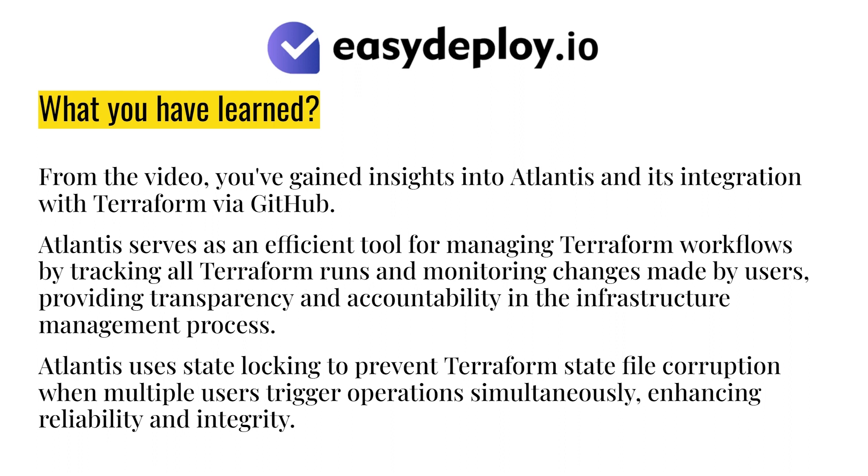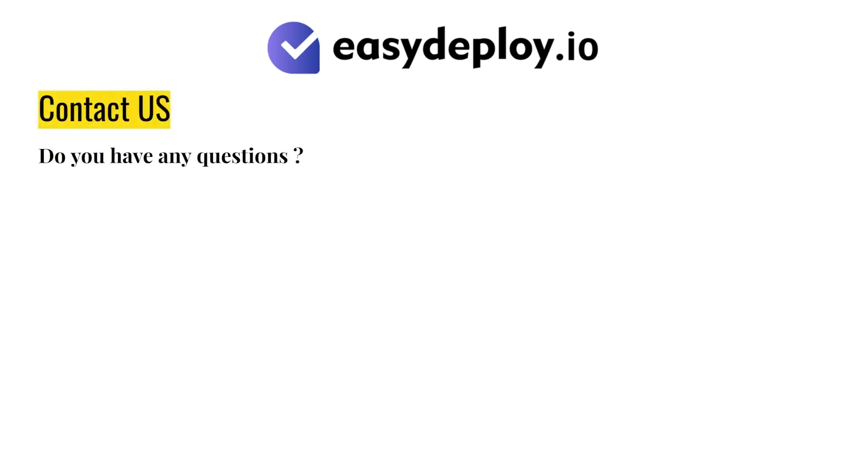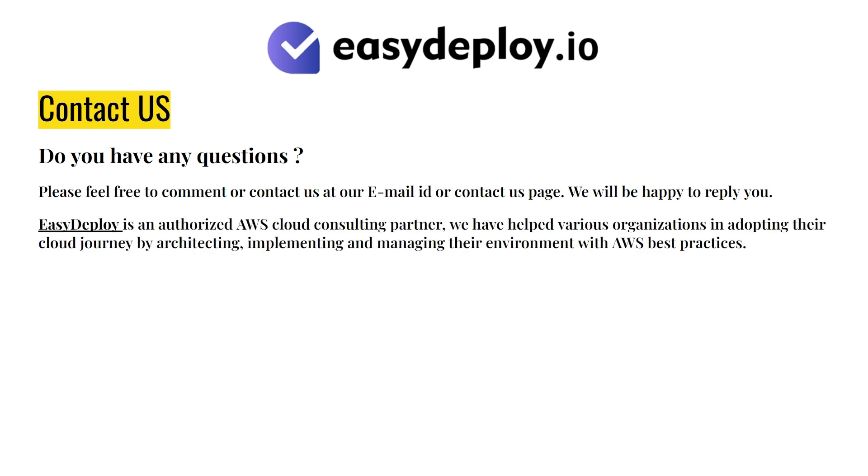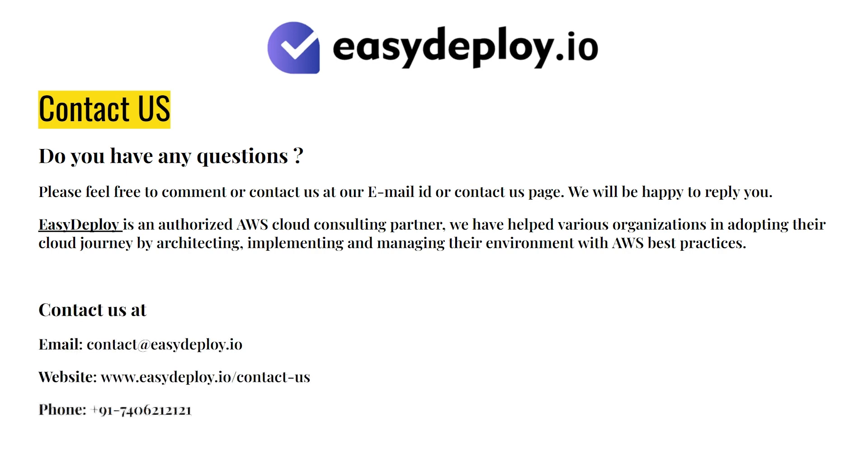Do you have any questions? Please feel free to comment or contact us at our email ID or contact us page. We will be happy to reply to you. Easy Deploy is an authorized AWS cloud consulting partner. We have helped various organizations in adopting their cloud journey by architecting, implementing and managing their environment with AWS best practices.